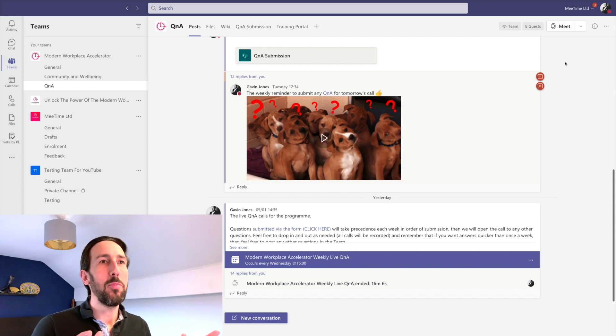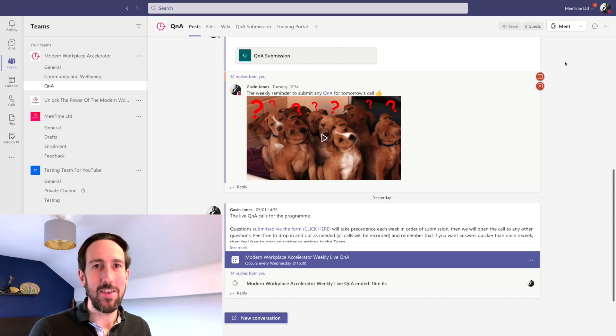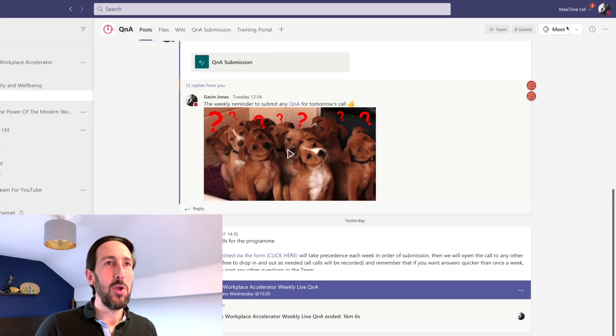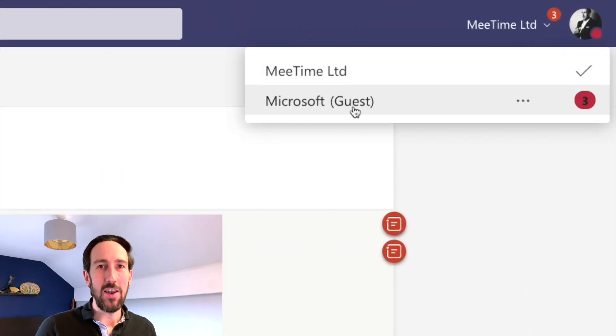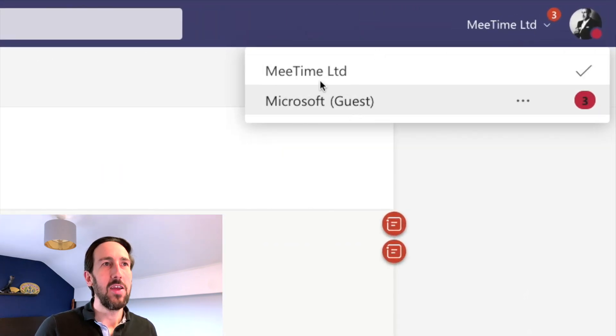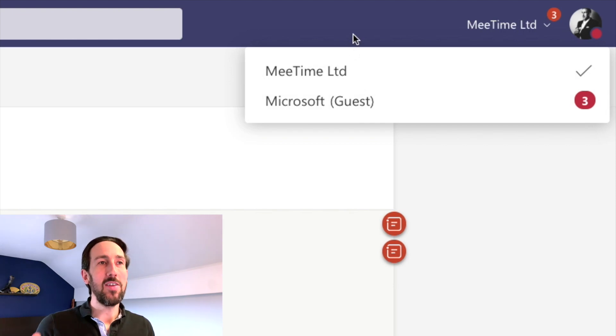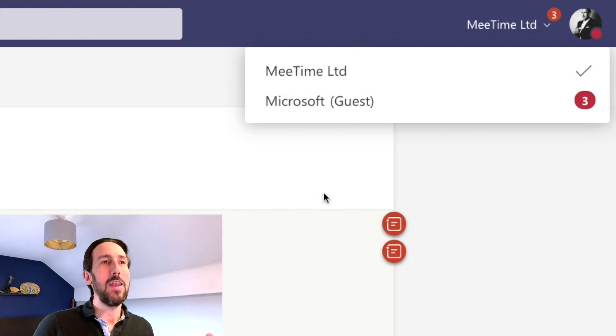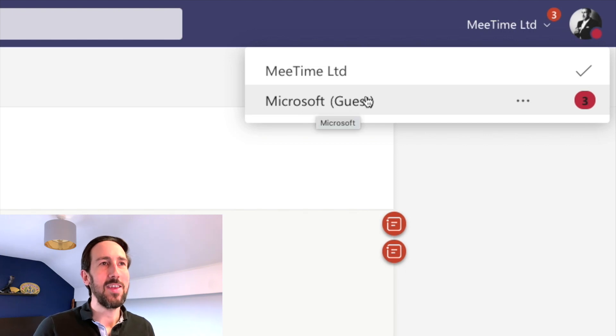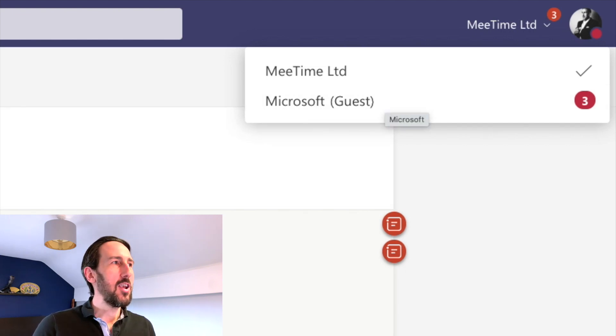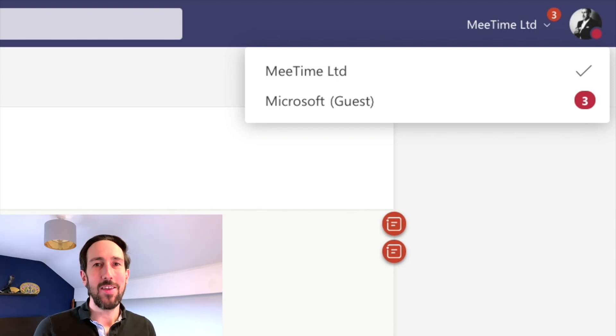For the person that is a guest, at the moment of recording you have to switch between two tenants effectively. Obviously, I'm in MeTime Limited and that's where I am now. I'm a member of a team in Microsoft's tenant. That's why it says Microsoft and it says guest next to it, and the notifications don't work the same across your own and a guest tenant.